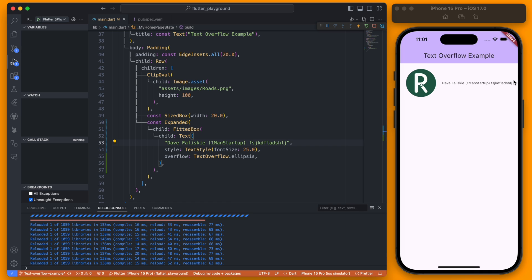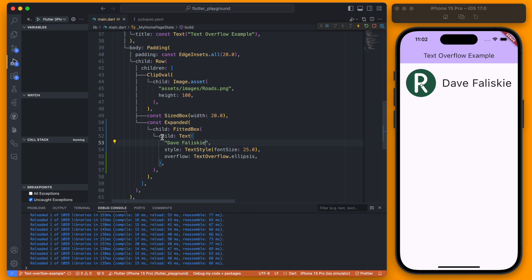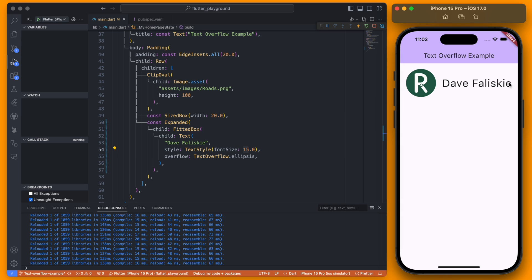It will just continue to get smaller and smaller but now you might notice when it is this larger font size regardless of what we are setting our font size to it's always keeping it at the expanded version of the text.